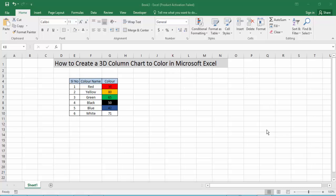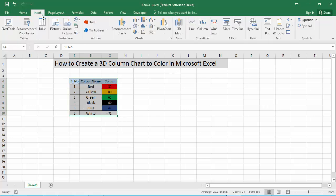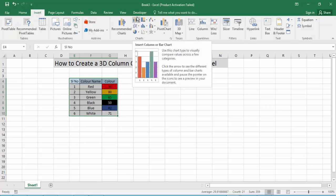First, open your Excel document file. Then we will show the Excel document to create a 3D column chart with color. Now select from the text, then go to the Insert menu option and click on the chart option.